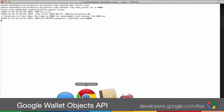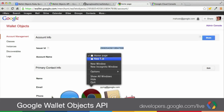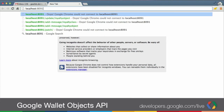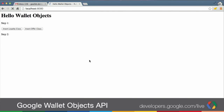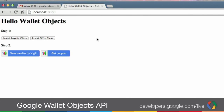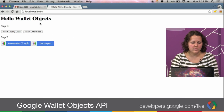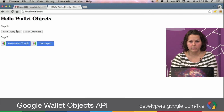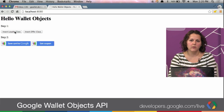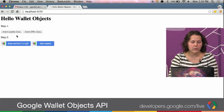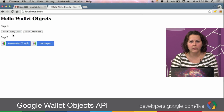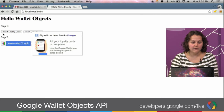We're going to go into localhost port 8080. Once we run this, you'll see that it's successfully running. Now what do we have on this page? We have two steps. The first step says insert a class — either a loyalty class or an offer class. Then we have two save to wallet buttons. The first thing you do is insert a class for whatever vertical you're working with. For loyalty, you need to insert the class first, and this is only done once in the system. You can update classes after inserting them, but you only need to insert it once. This button won't be on your site — it's only here for testing.